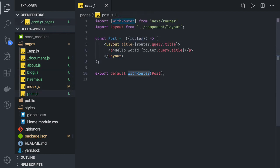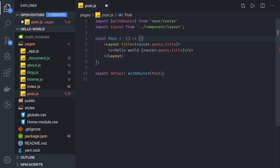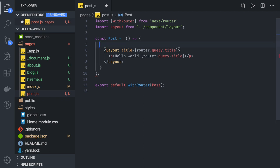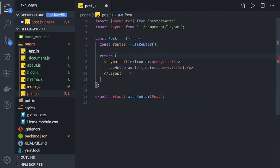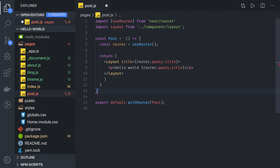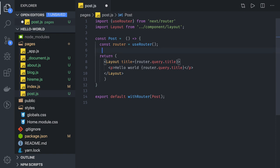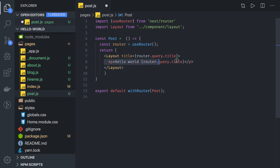There are many ways to extract these query parameters. In post.js, either you can use withRouter as a higher-order component, or you can use the useRouter hook. We import useRouter from 'next/router'. From this router we can get whatever is required. We can get the query parameter like router.query.title and we are just printing it.